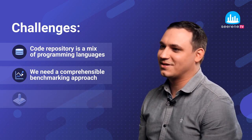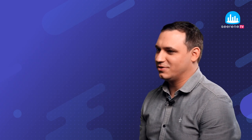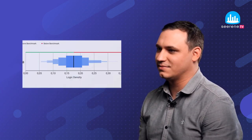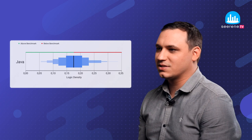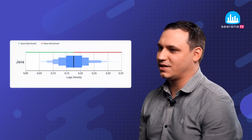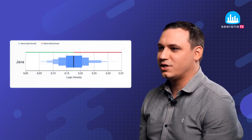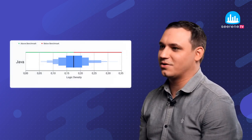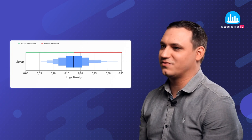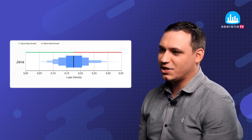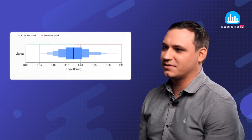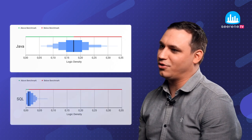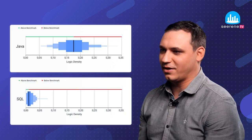Third, it comes to the visualization. We use letter value plots for it, which is basically box plots for large datasets. It allows us to show multiple quantiles at the same time and we can show the median, which is the benchmark of all the values for the specific app. For each app and a selected KPI, we have then one plot per programming language.